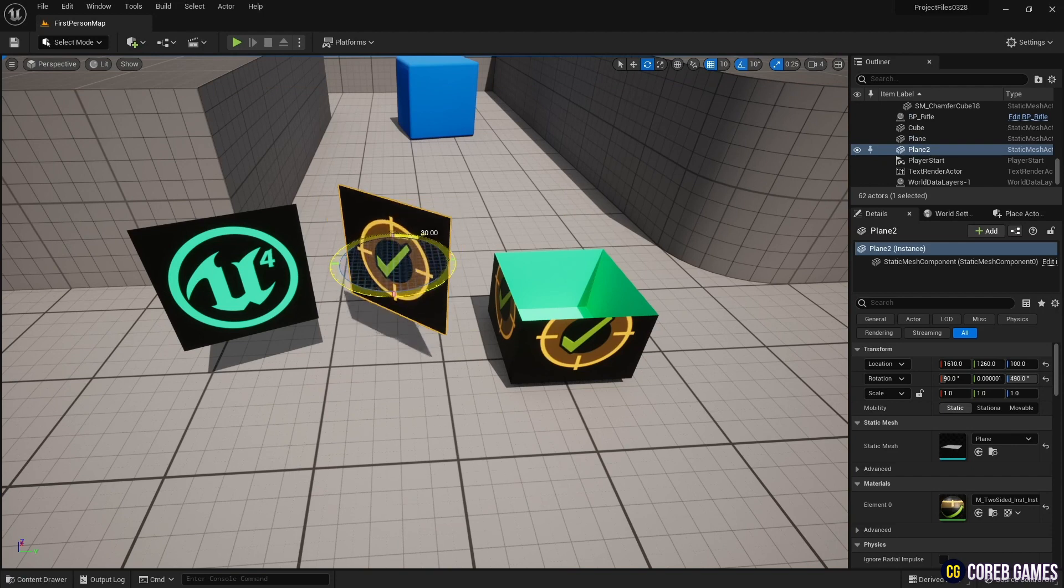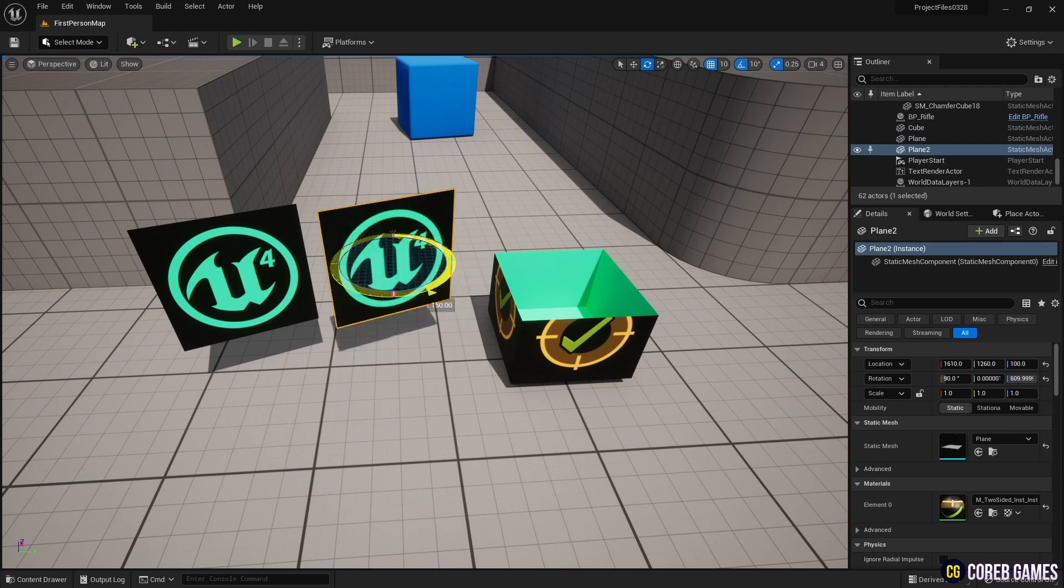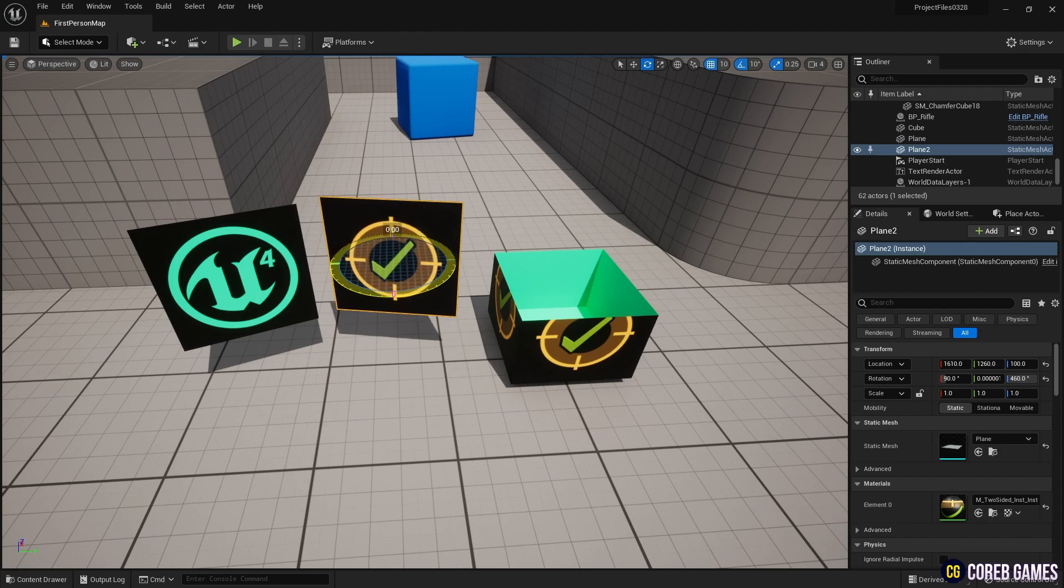Hello, in this tutorial we will create a unique material using the two-sided feature in material and nodes related to the two-sided feature.